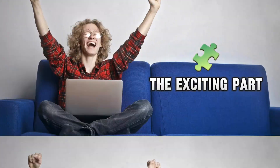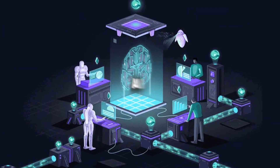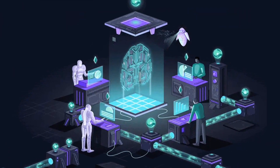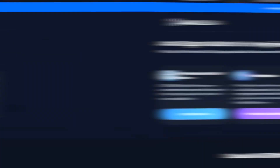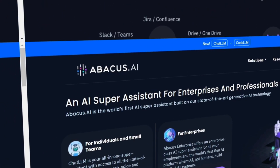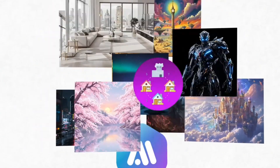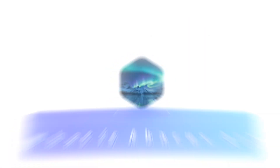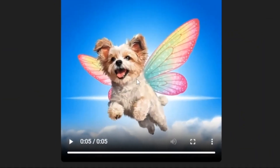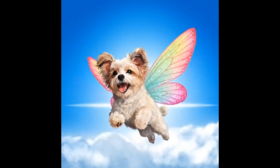And now for the exciting part. Both models are provided by Abacus AI, the same platform I had previously introduced on the channel. Abacus has now become one of the most powerful video generation frameworks, supporting multiple models simultaneously and offering a simple user interface for testing, comparison, and even adjusting professional parameters such as motion smoothness, lighting balance, and frame interpolation.